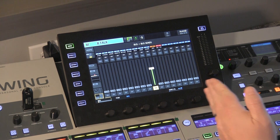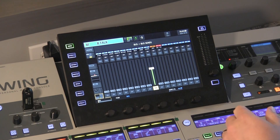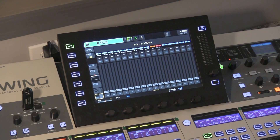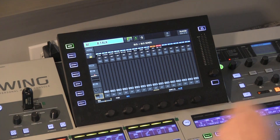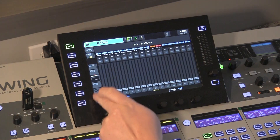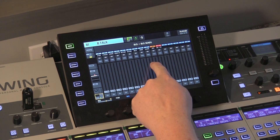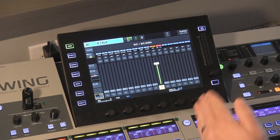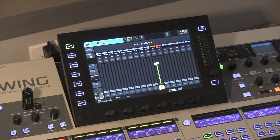Here's how this works. We're on bus one, so if I want to send whatever is in bus one over to bus 10, I want to send bus one to bus 10. So I'm selected on bus one, and then I'm going to turn bus 10 on and turn that up to unity. So that's now sending everything that's in bus one over to bus 10.